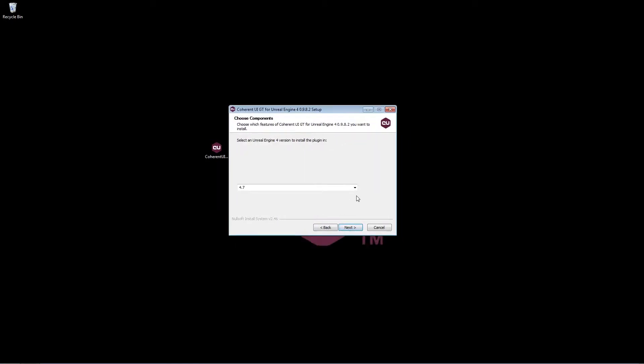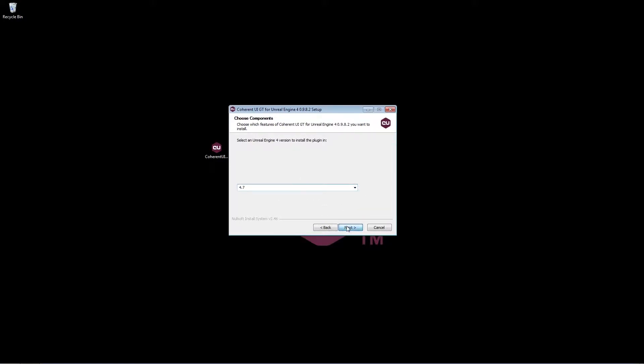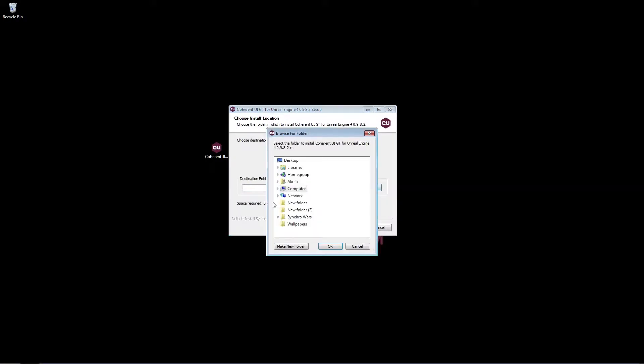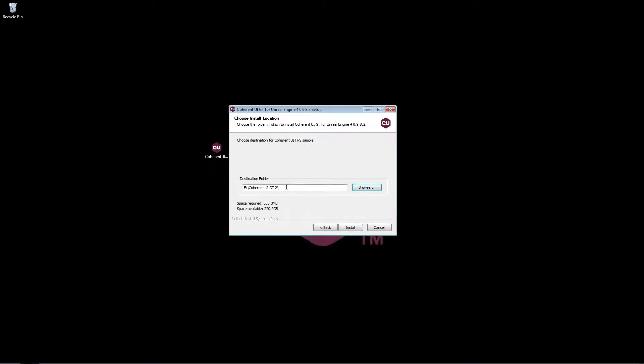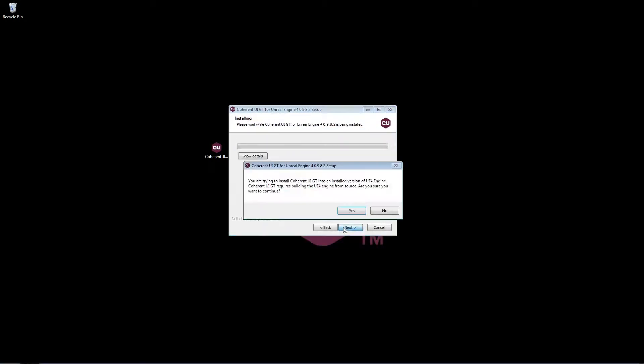Now you can select any Unreal Engine versions that you have on your machine. The only one I have right now is the binary one so I'm just going to go ahead and click next. Here you can select the destination for the sample project that comes along with the plugin. So I'm just going to go ahead and click install.